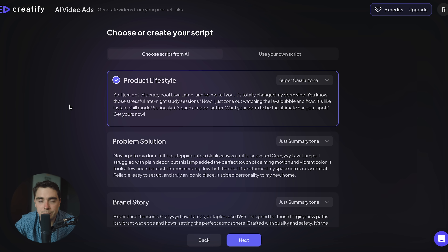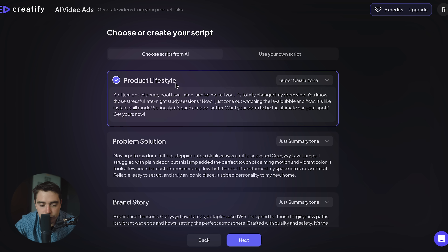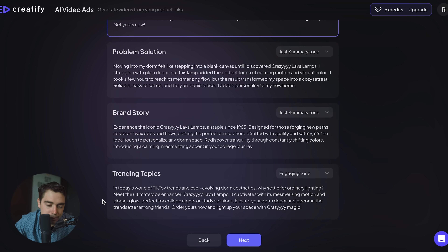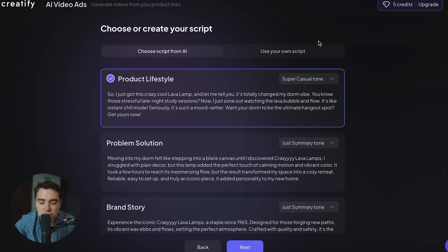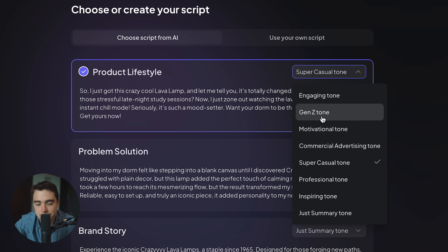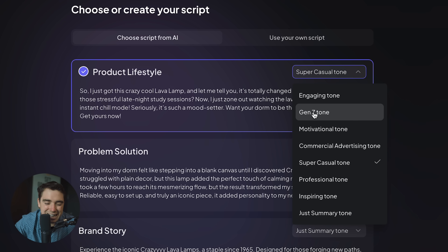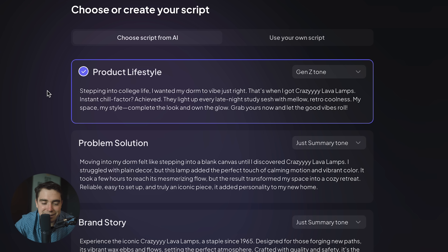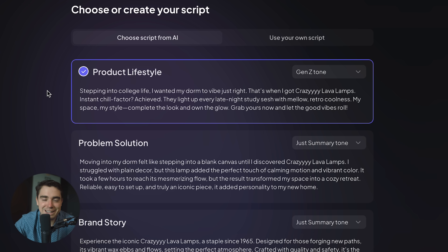From here we can actually create our own script. When it comes to scripting, this is going to be the exact way we pitch the product and the words that are going to be said in the video. We can select the product lifestyle, prompt solution, brand story, trending topics. We can even change the tone — like Gen Z, motivational, commercial, professional. I kind of want it to be Gen Z. So let's see: 'Stepping into college life, I wanted my dorm to vibe just right. That's when I got the Crazy Lava Lamps.' That sounds pretty fire, but we can also use our own script if we want. Let's press next.